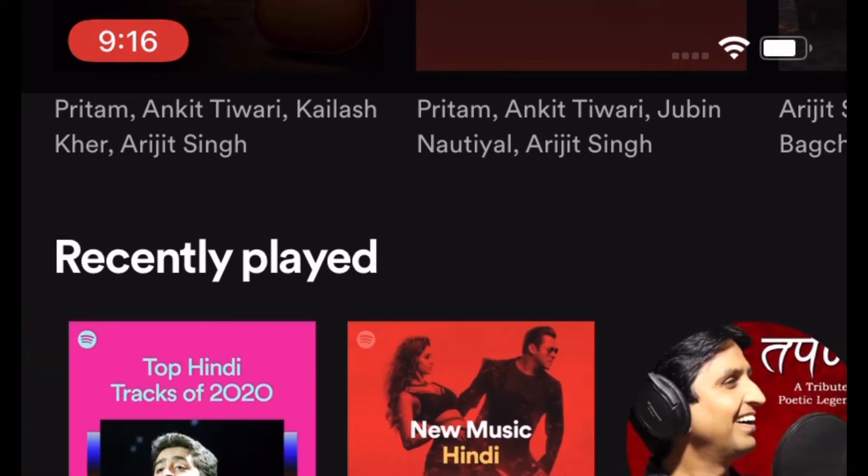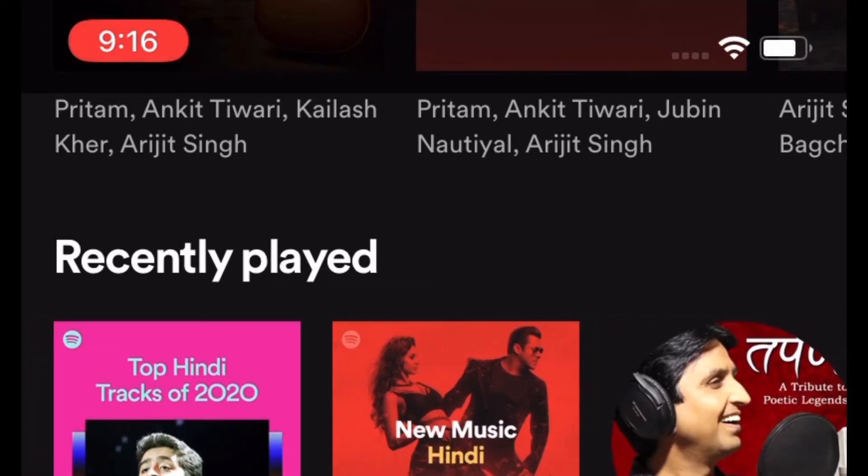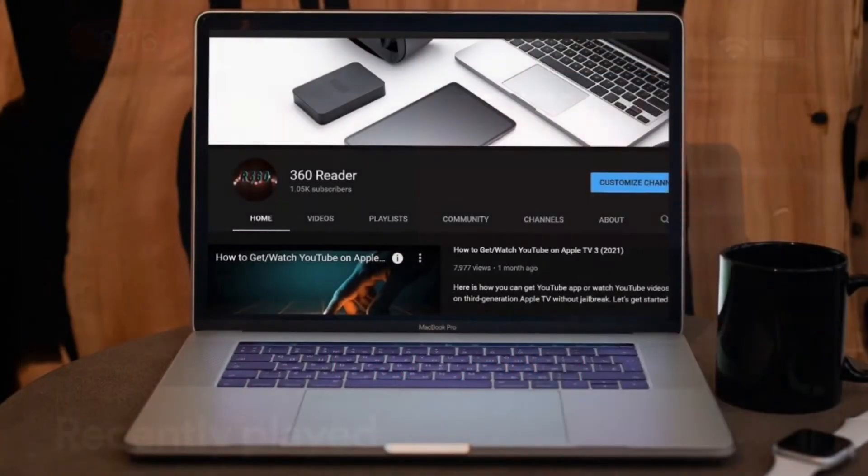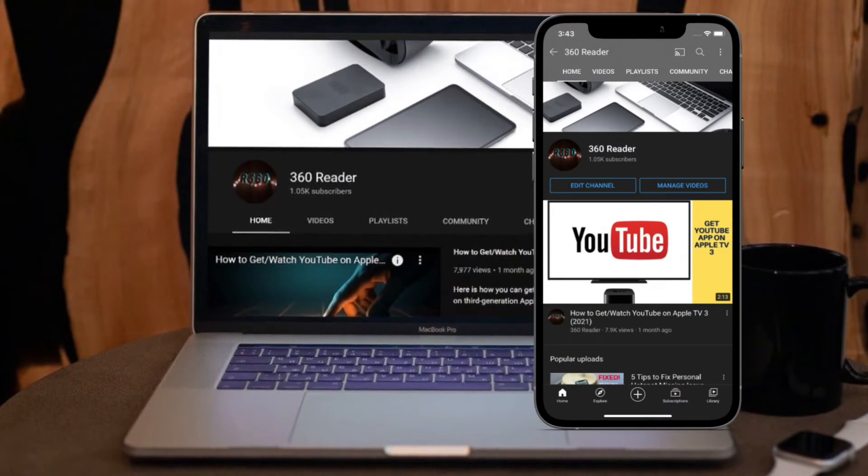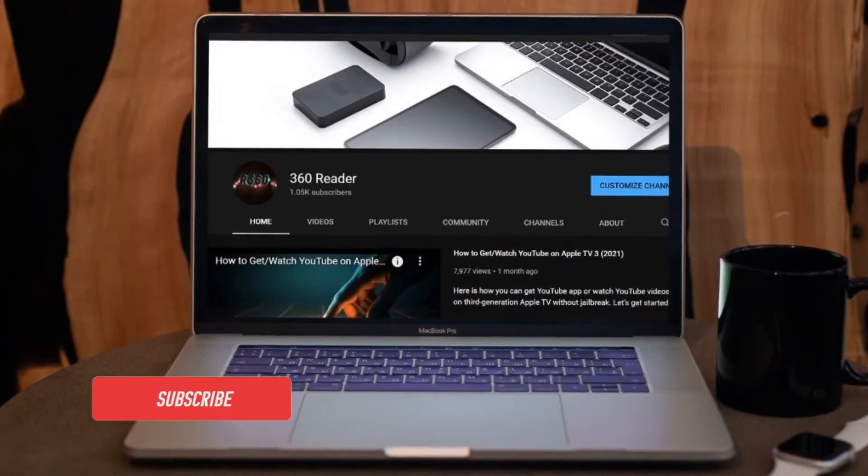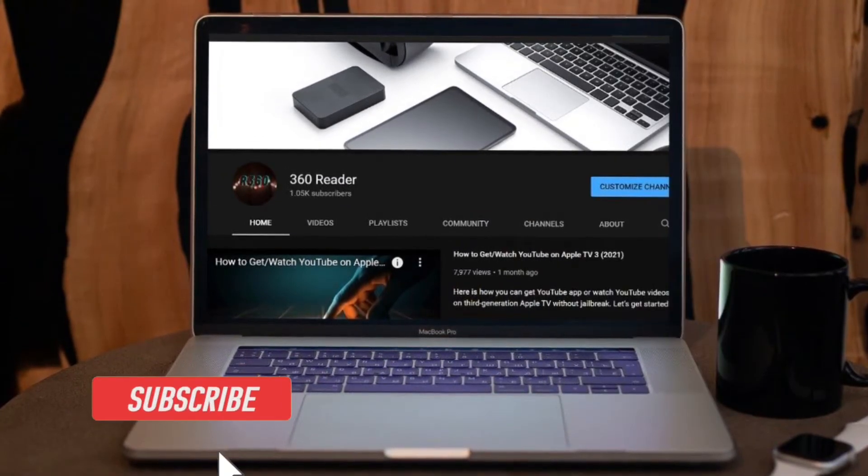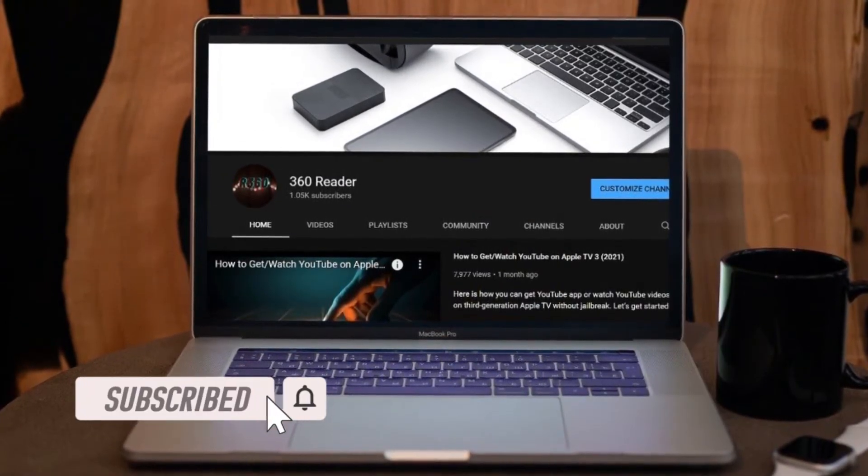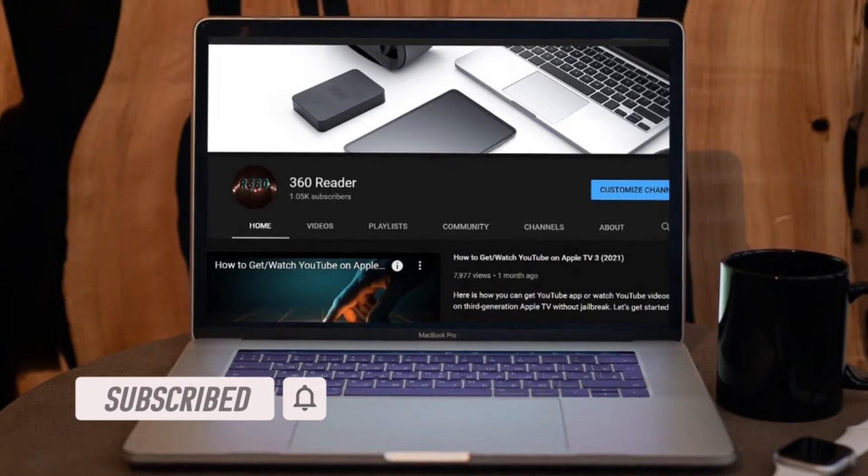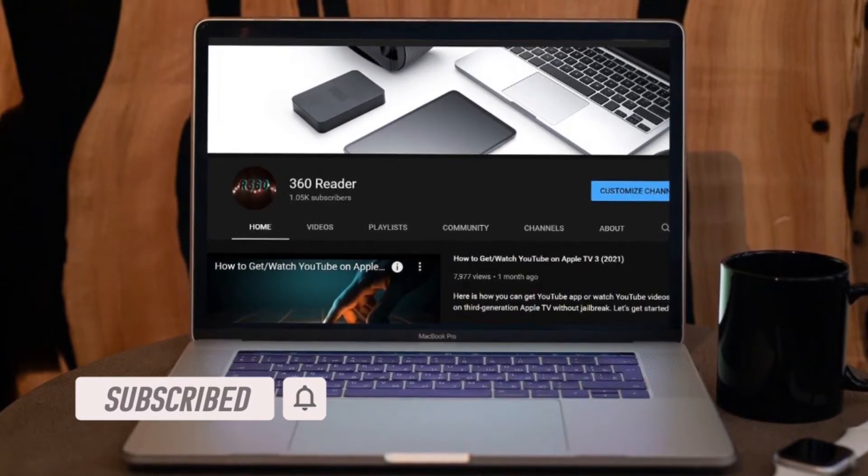Before getting started, make sure you have subscribed our YouTube channel and hit the bell icon so that you won't miss any update from 360 Reader.